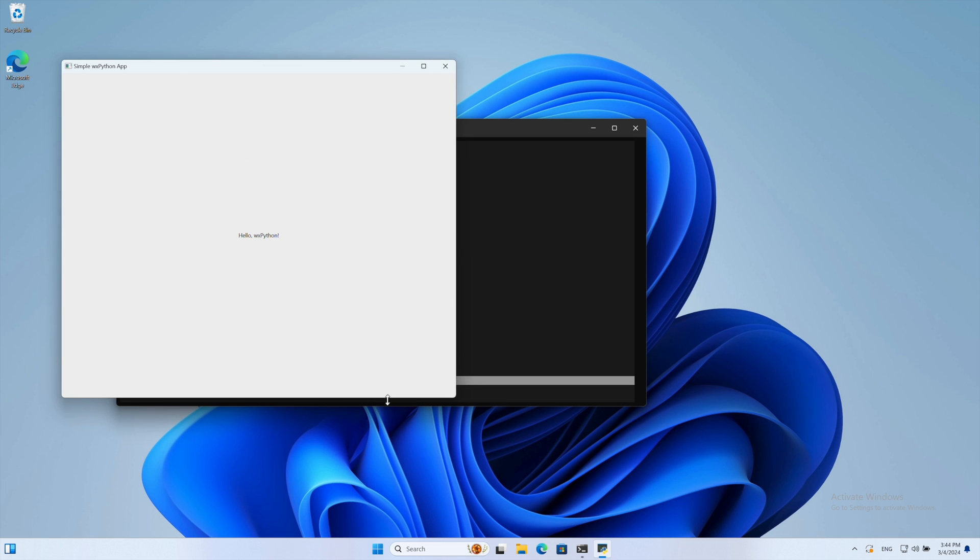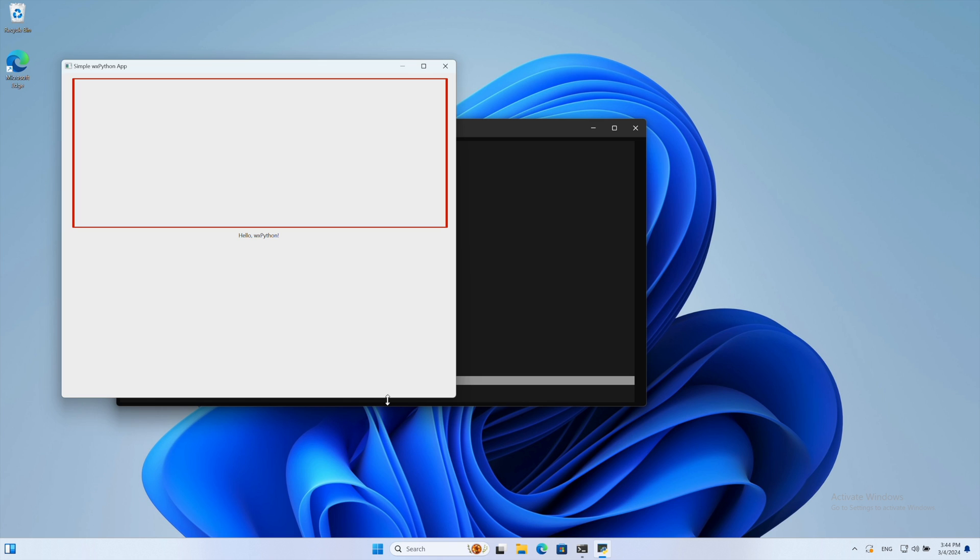Here's how this works. The sizer organizes elements in a vertical stack. The first one is a stretchable spacer. This is an empty transparent element that stretches in the direction of the sizer. Next, we have our text and then another spacer.